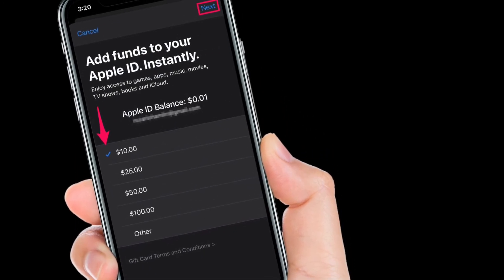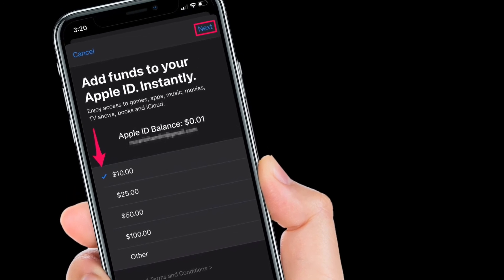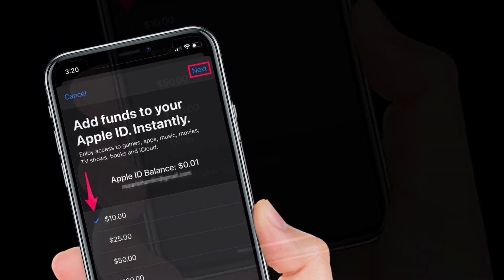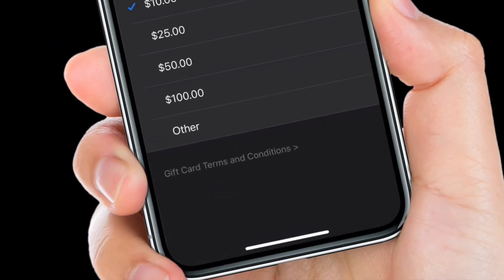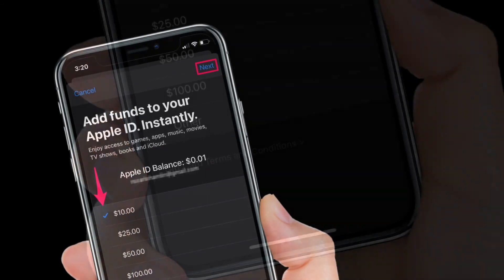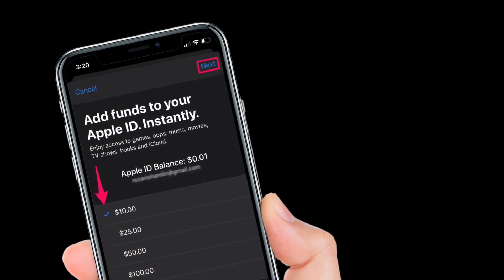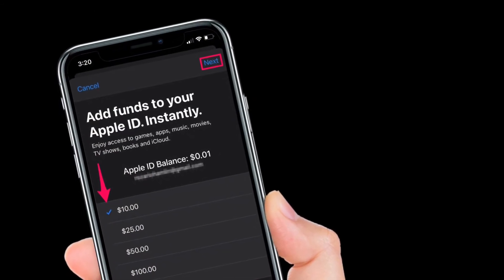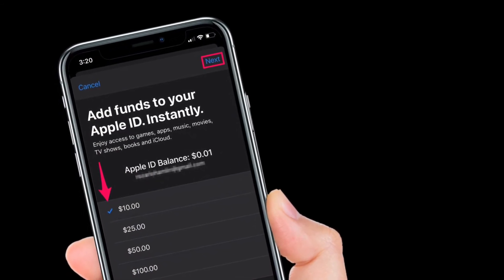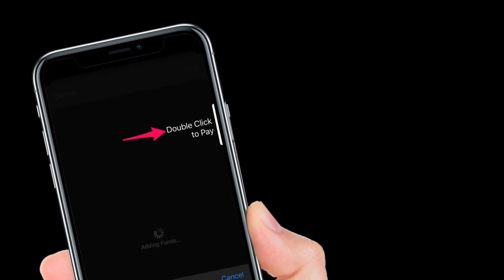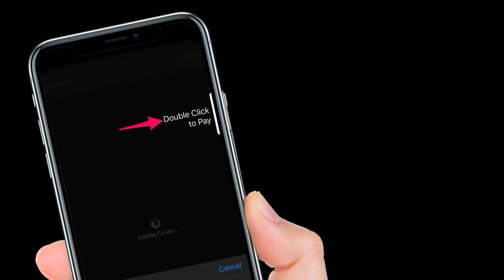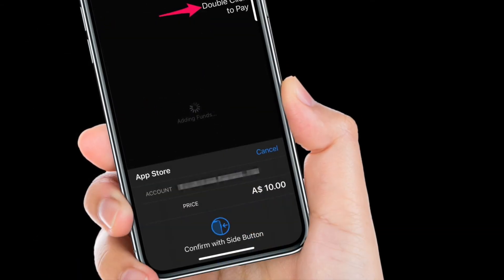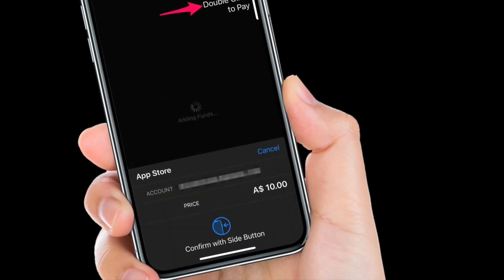Now simply select the amount you want to add. You can use the Other option to add a custom amount. Once you are done, tap on Next located at the top right corner of the screen. Finally, you will be prompted to verify and confirm your purchase with Face ID or Touch ID.